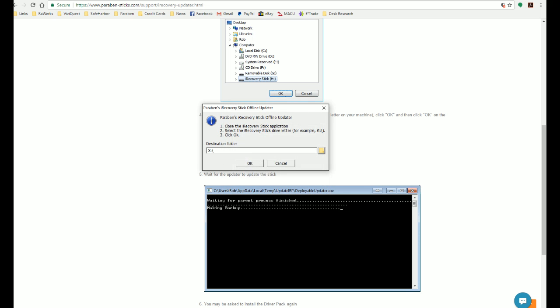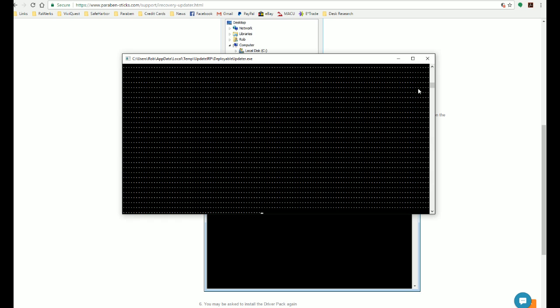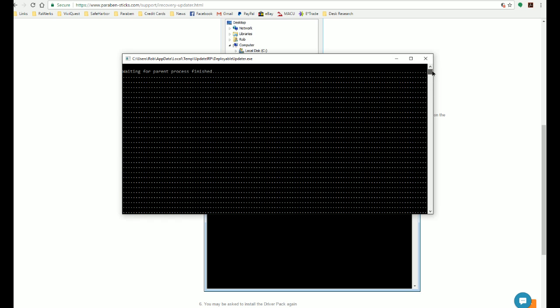And what's going to happen is this window is going to show up and it's going to show this series of events happening as it updates the stick.